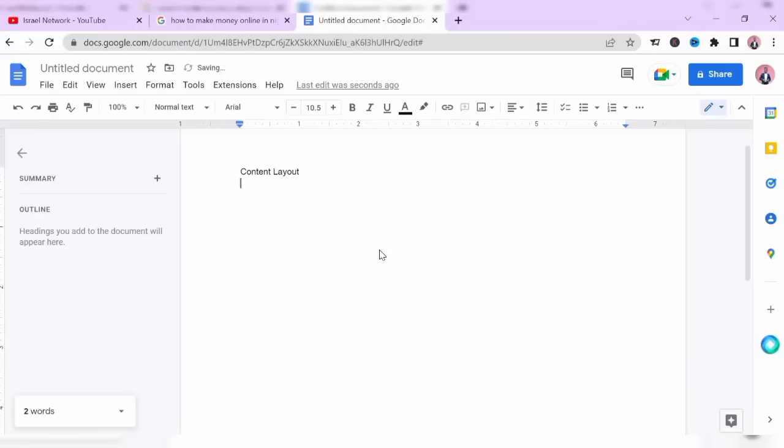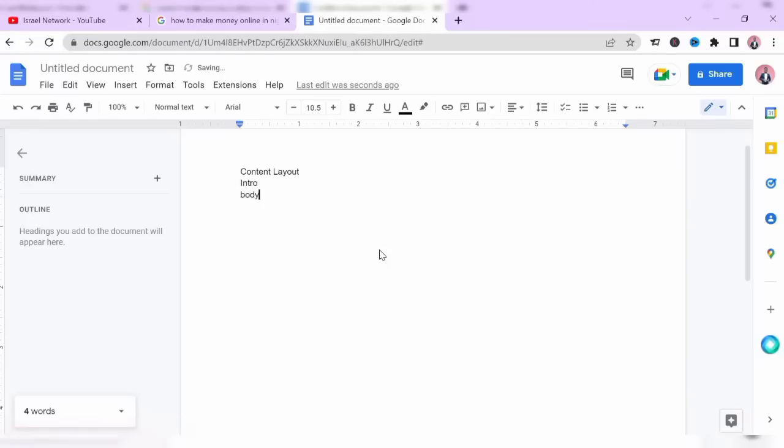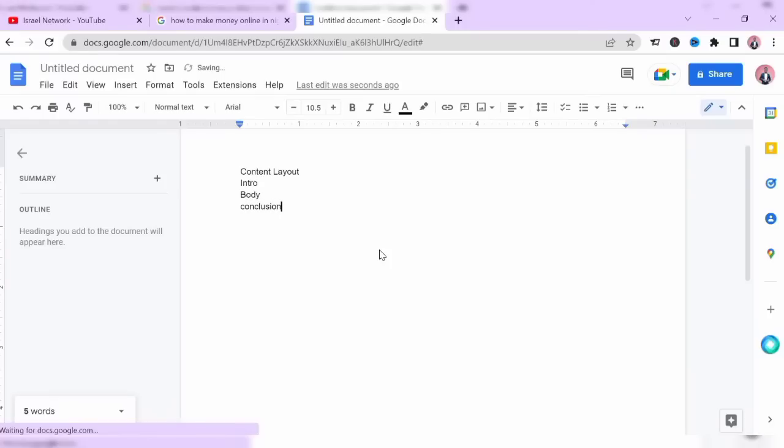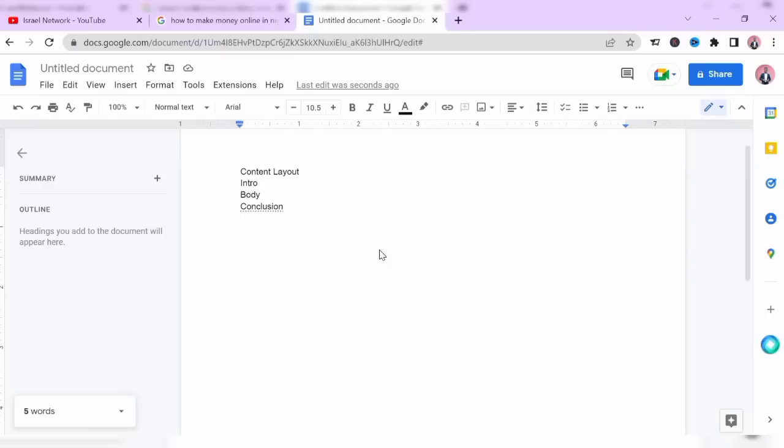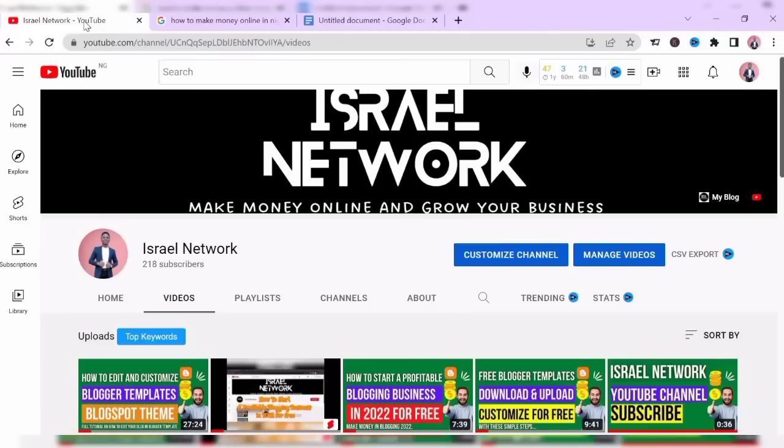The introduction, the intro, the body, and the conclusion. These are the major parts of your content layout. The introduction has to introduce your topic. The body will contain the information. The conclusion will contain the summary.